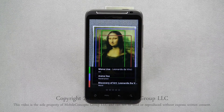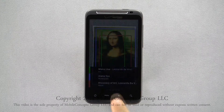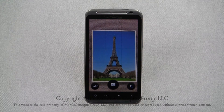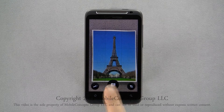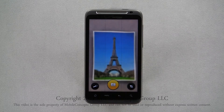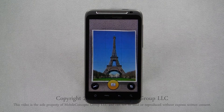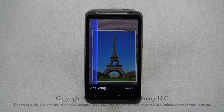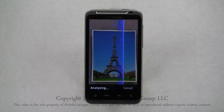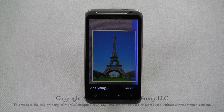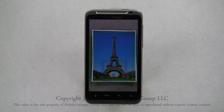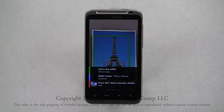Next I will scan a picture of the Eiffel Tower. Just as with the Mona Lisa, the image will be scanned and color-coded matches are listed along the bottom with additional information.